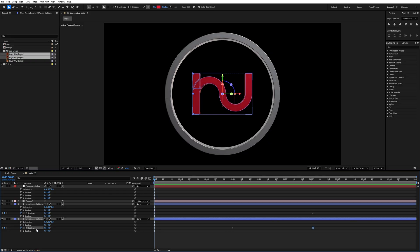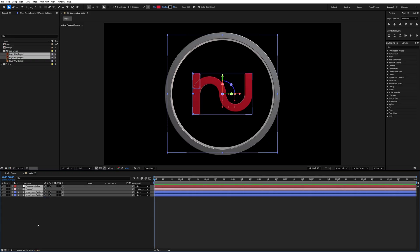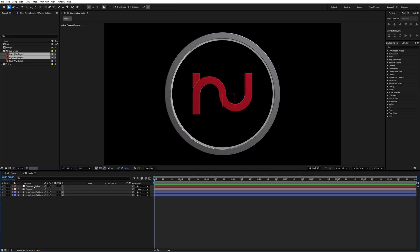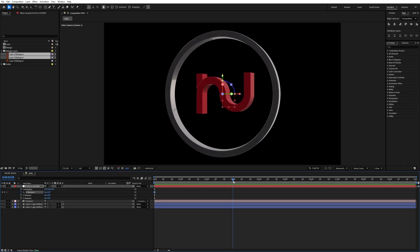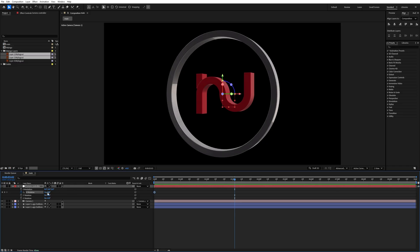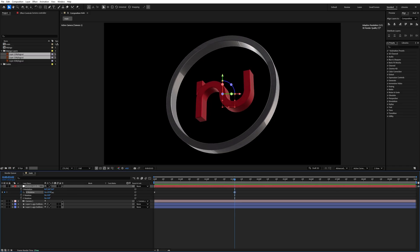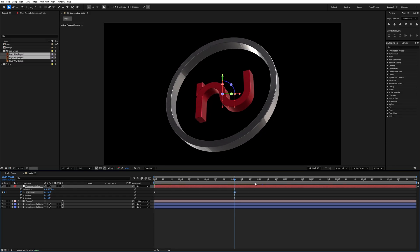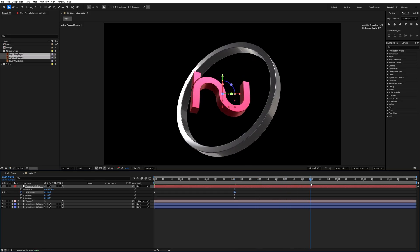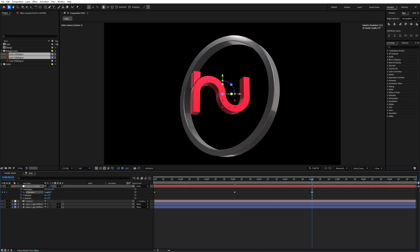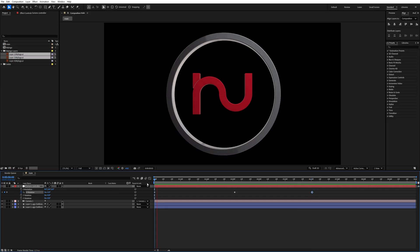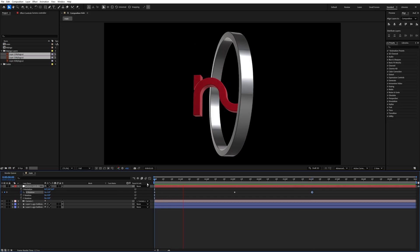Now the logo rotation is complete. Shrink all of them, select the Camera Controller, press R, go to the beginning, and add an X rotation keyframe. Go to around three seconds and increase it to around 32, then go to six seconds and decrease the value to around 30. Our animation part is now complete.